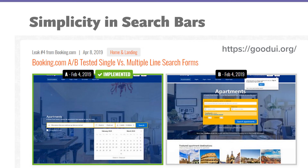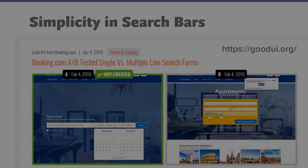One more pattern is simplicity in search bars. A lot of people think the search bar must be complex with many fields, but you have to make it as simple as possible. Booking.com ran an A/B test — the design on the left looks simple with just three input fields, while the right looks like a big form to fill. Use a single search bar rather than multiple-line search forms; it's a better way to make searching easier for users.